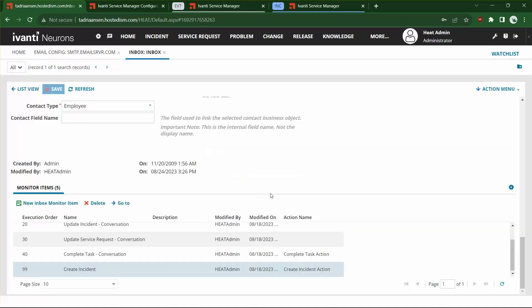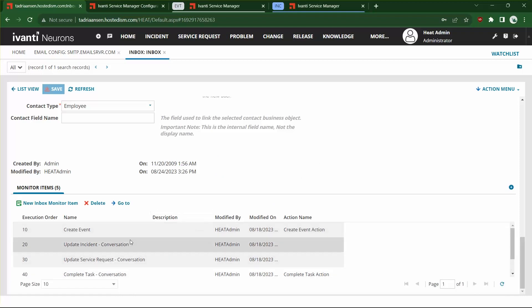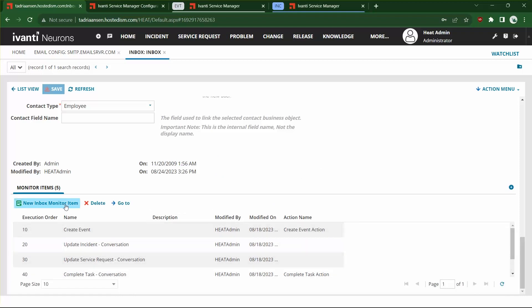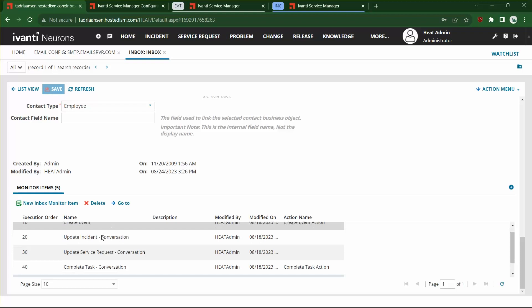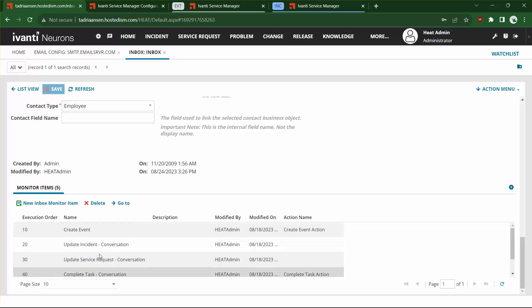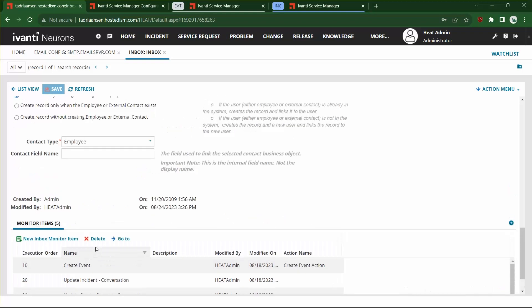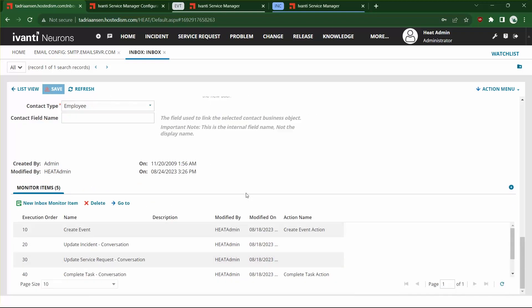So you'll create as many different monitor items as you want — this can be done on any number of inboxes if you have multiple inboxes — and then save those. That's just a couple of quick examples to get you started with the Advanced Mail Monitor feature. If you have any questions or would like help setting this up, please don't hesitate to contact us. You can reach us through our website at ncsi.us.